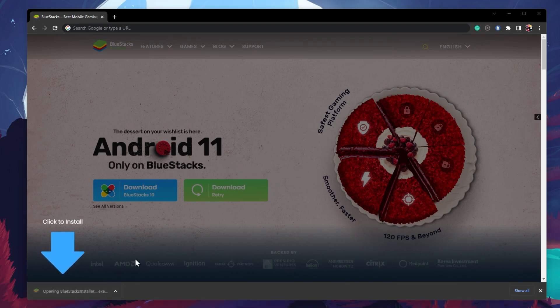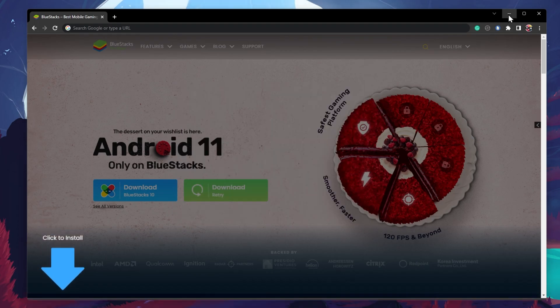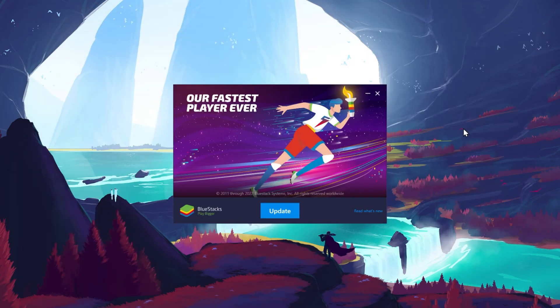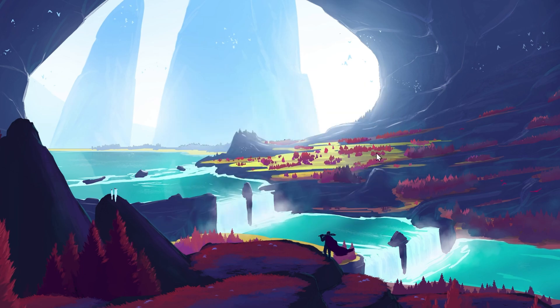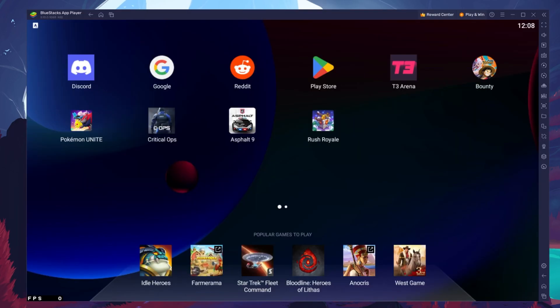This should only take a second to complete and you can follow the install wizard to install the application to your system. After the installation is complete, BlueStacks should open up automatically.